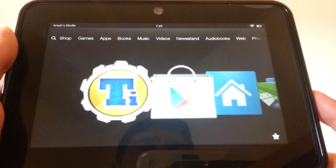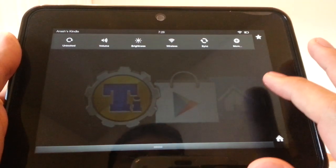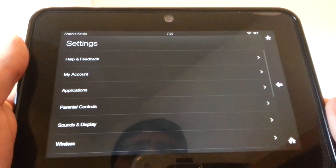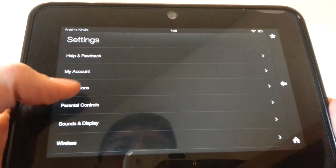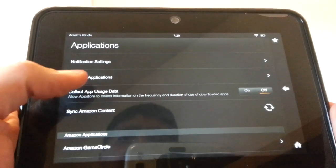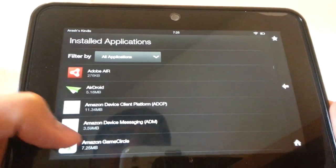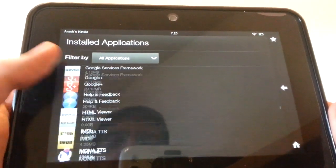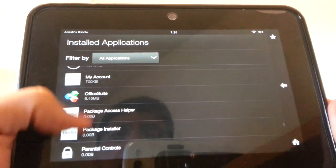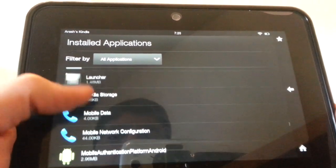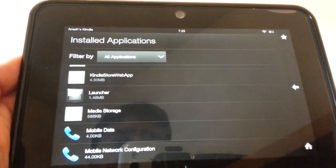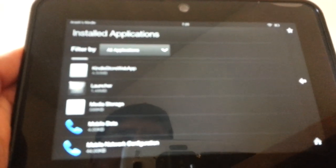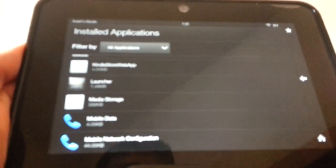That's because we need to change the default settings. Pull down the settings menu, go into More, go into Applications, and go into Installed Applications. What you need to do is go down until you find Launcher here. You can see this is Launcher.